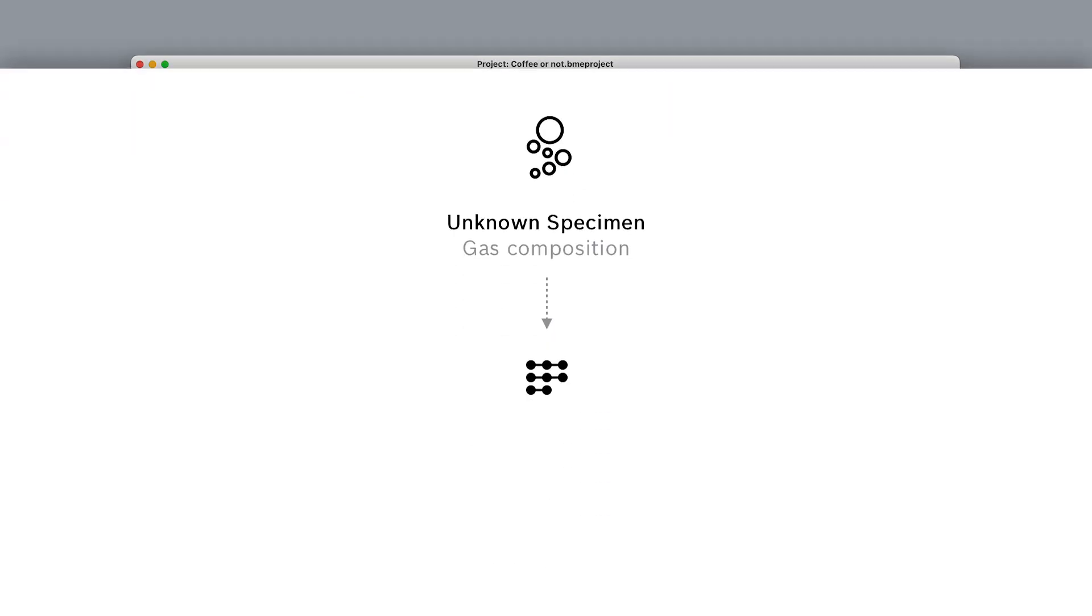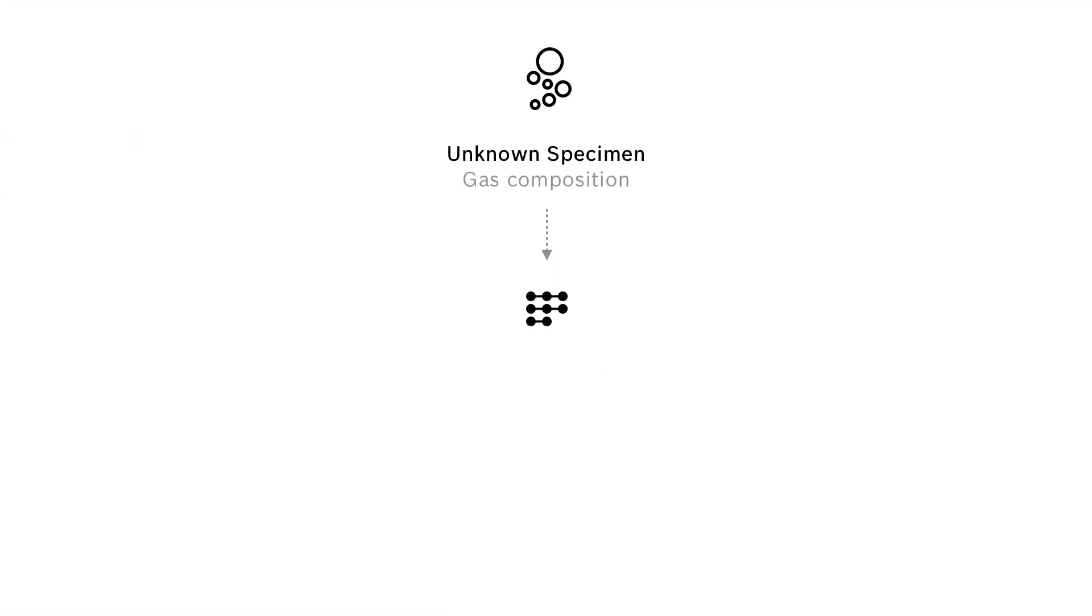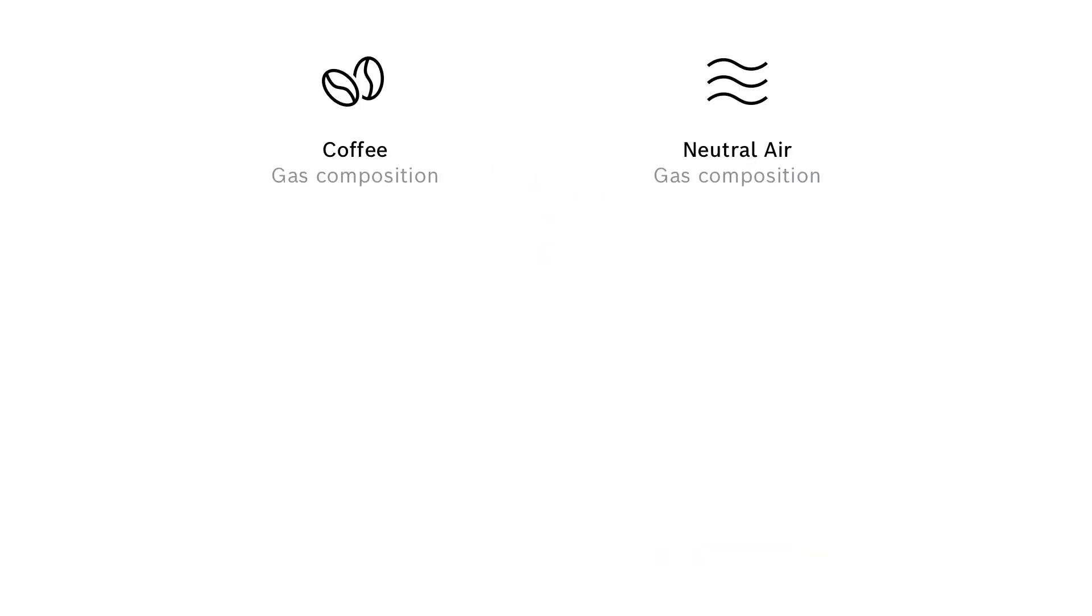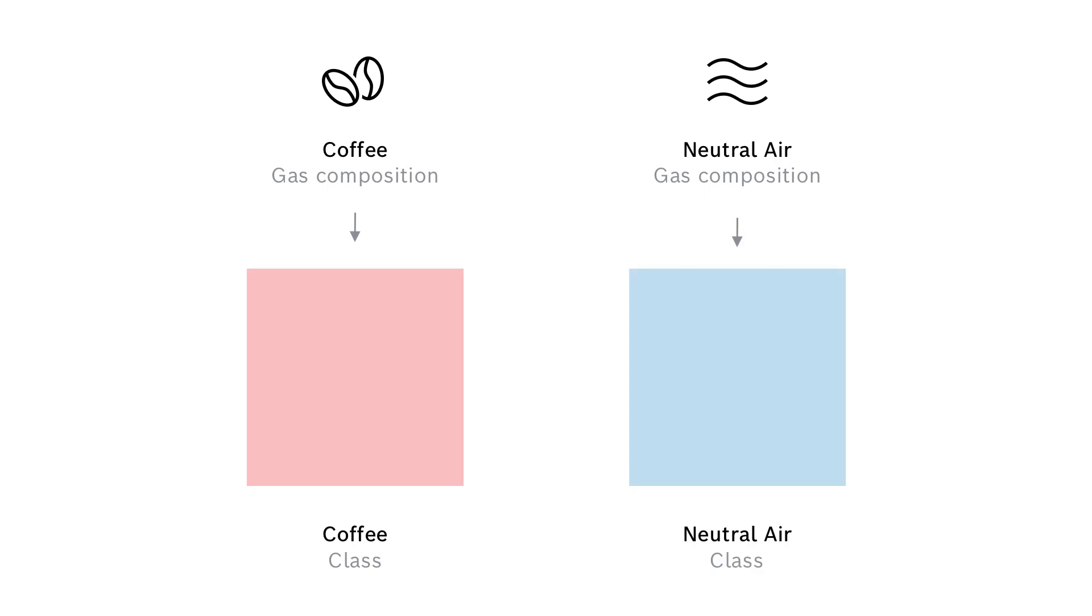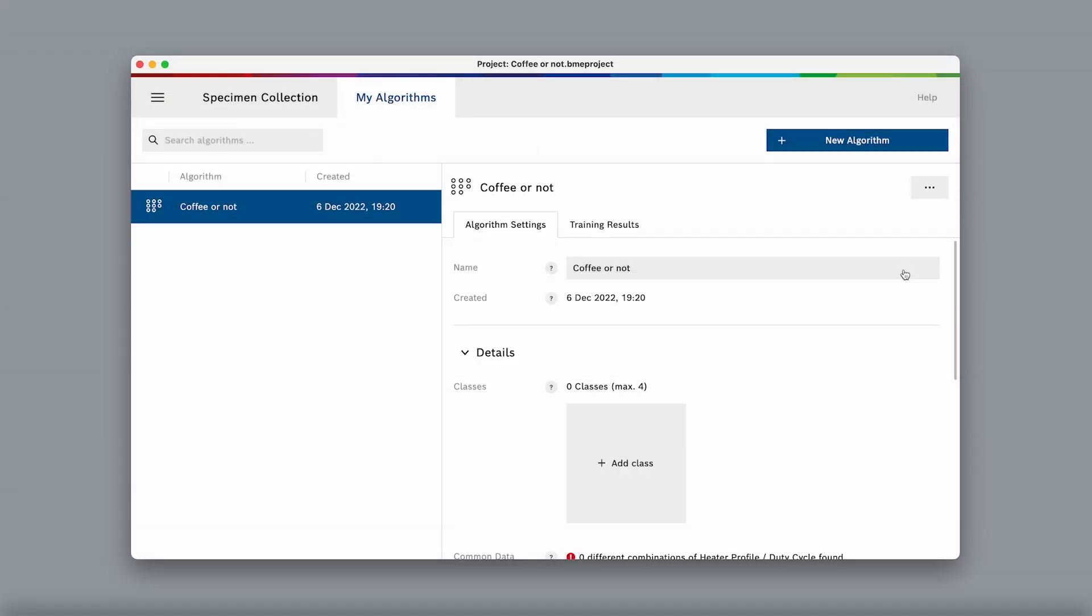In our example, we want to distinguish coffee from neutral air. That means we need to teach our algorithm the difference between two classes, coffee and neutral air. So, let's create these two classes.